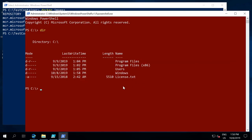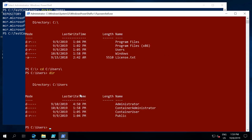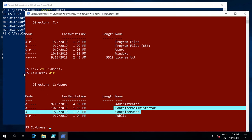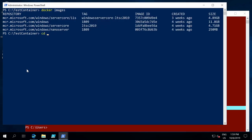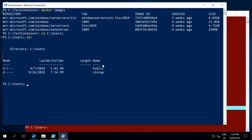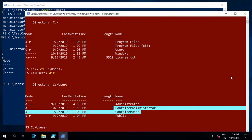Inside the container, we're abstracting the kernel and running a containerized version of the operating system, so it will be a little different from the host. For example, if I look at the C:\Users folder inside the container, I see container user and container administrator profiles. If I run the same command on the host, I see a different set of users. This tells us the container has a different file system from the host.